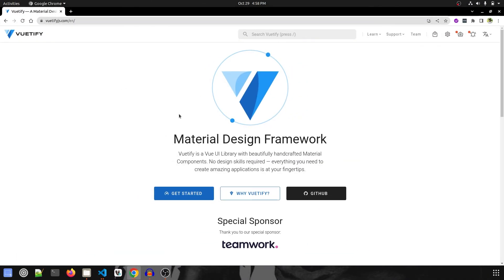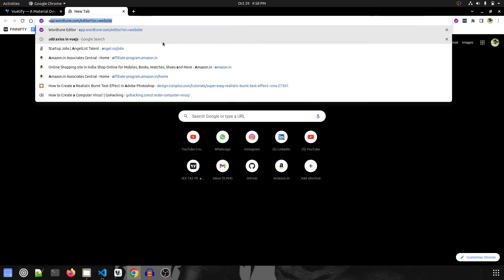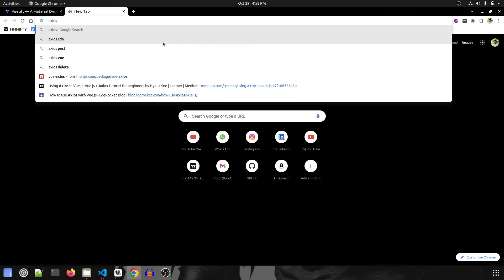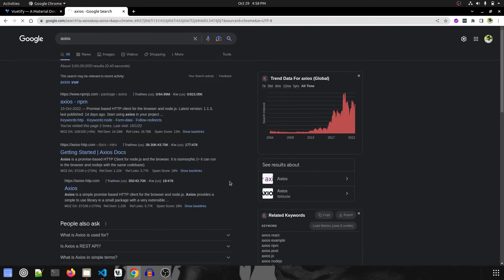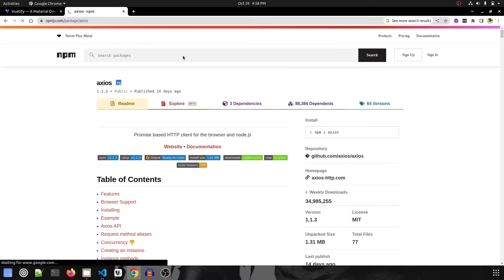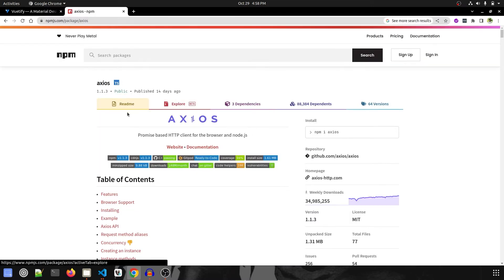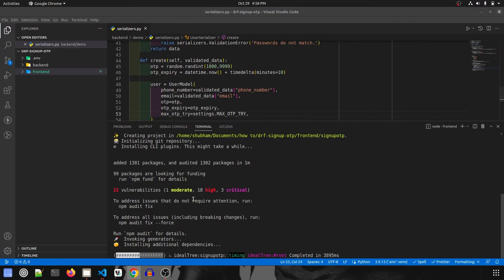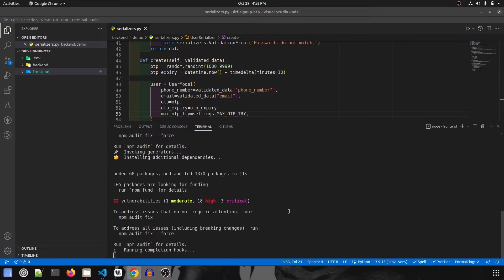By the time this project gets installed, let me show you the Vuetify plugin. This is the plugin we're going to use for designing the frontend. We're also going to use Axios to make our backend requests. I'll give all the links in the description, including the code link.